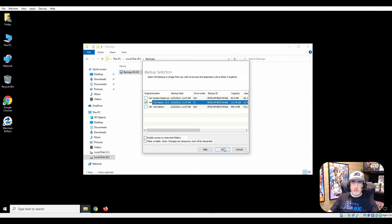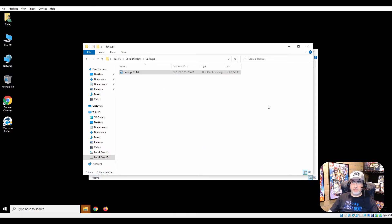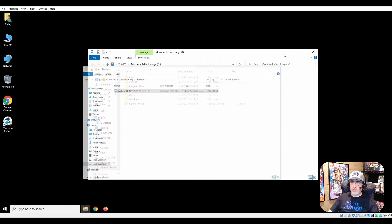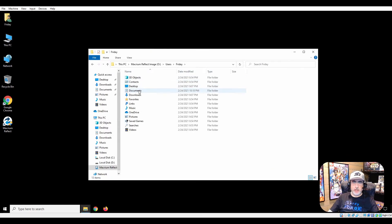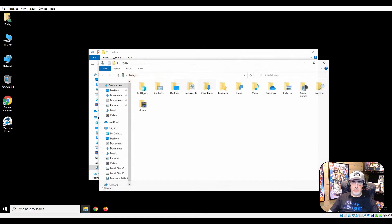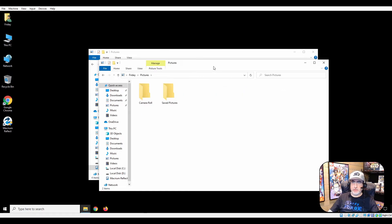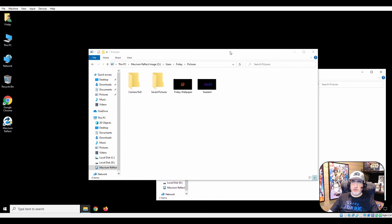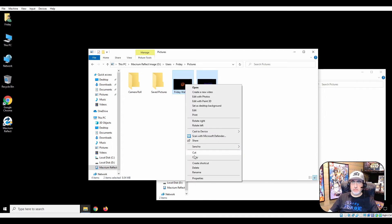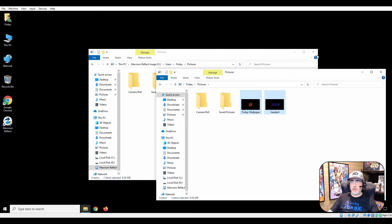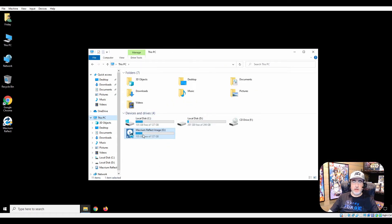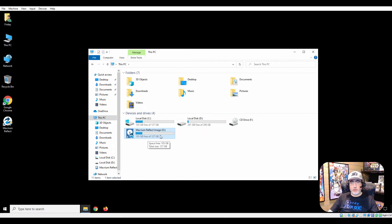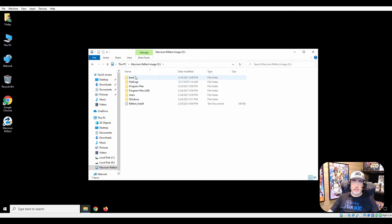Say okay, minimize that. Here we are: users, Friday, pictures - there they are. We'll go back into here, pictures. Look, they're not here, but they are in the backup. So copy, paste, and now my files are returned to me. You can see I got it from the O drive.